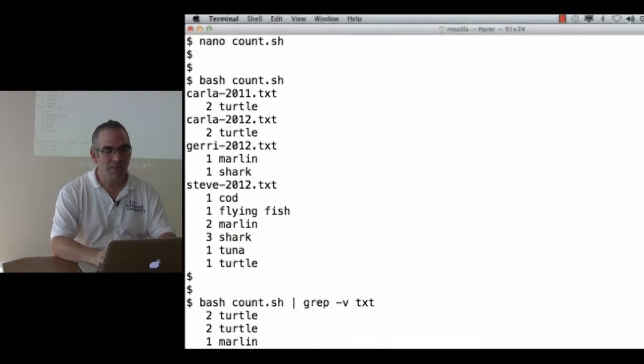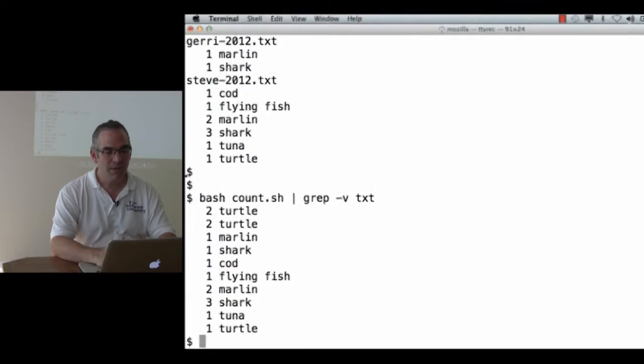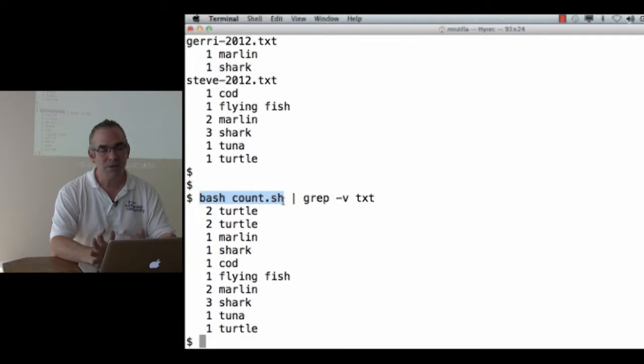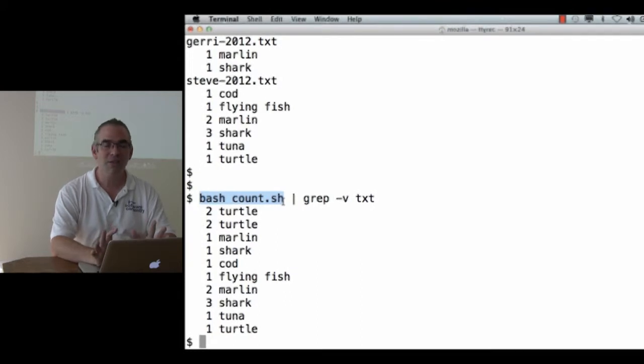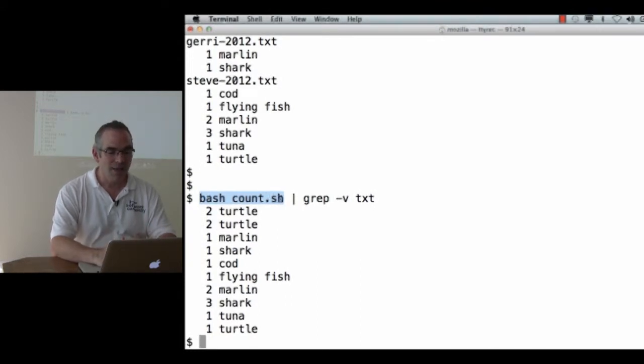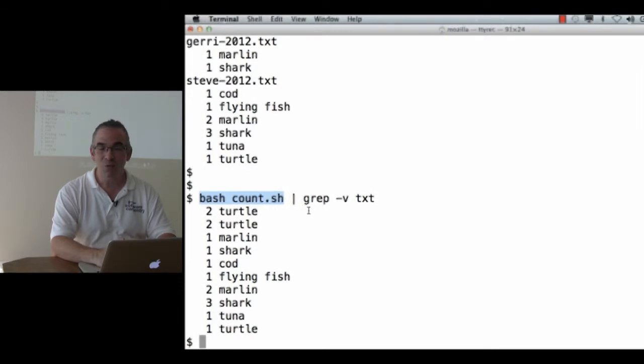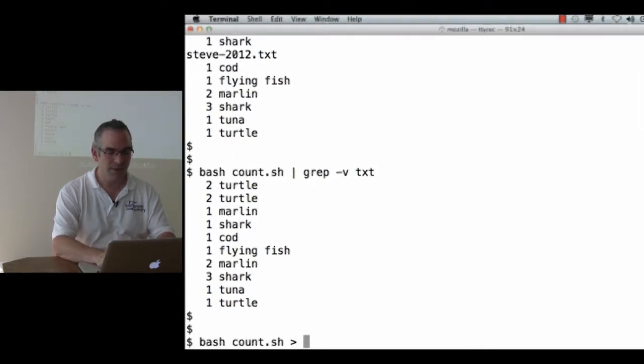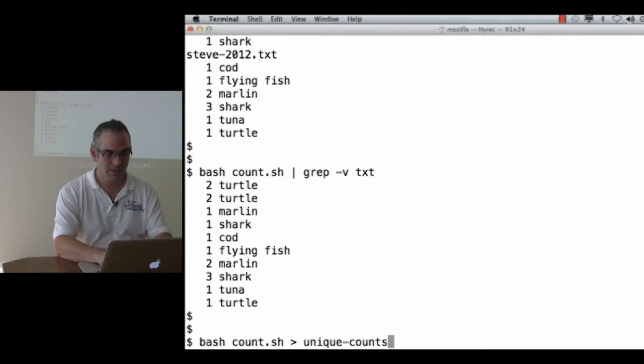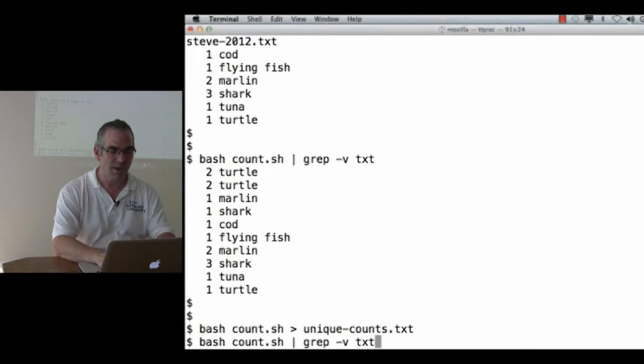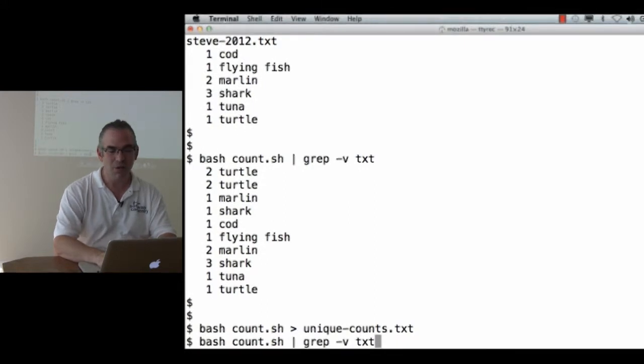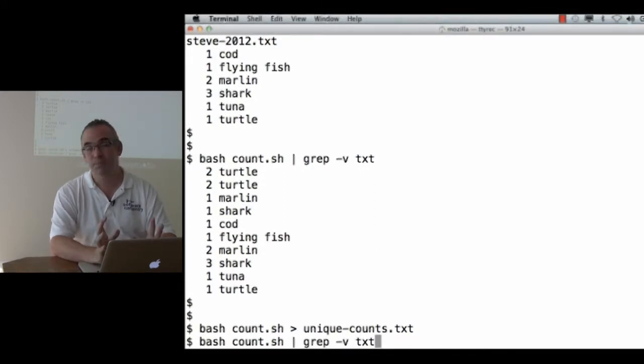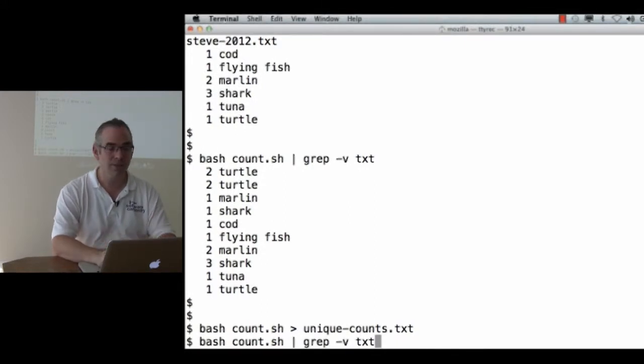Once I've got this command, it's no different from any other command. It can be used just like any other Unix command. Its output can be saved to a file like this. Or, as we just saw a moment ago, it can be piped through grep or sort or things like that.